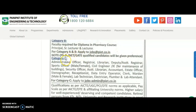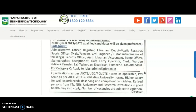Coming to category C — non-teaching positions: administrative officer, registrar, librarian, deputy or assistant registrar, sports officer, civil engineer or JE, security officer, assistant librarian, accountant, estate officer, stenographer, receptionist, data entry operator, clerk, warden, lab technician, electrician, plumber, and lab attendant. For category C, candidates have to send applications to the address shown.